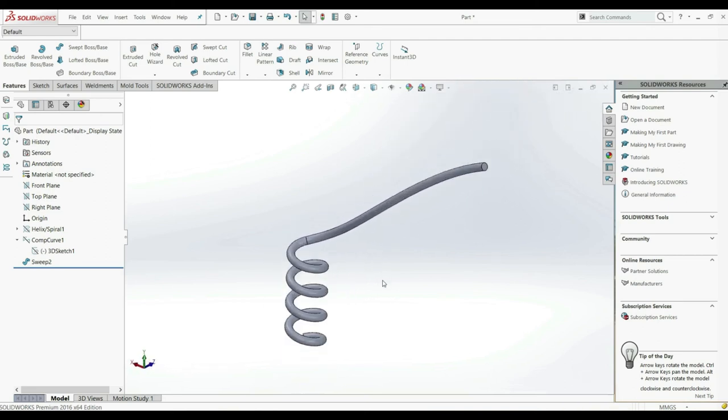So this is how you can create a helix, a spiral, and how you can use a composite curve.